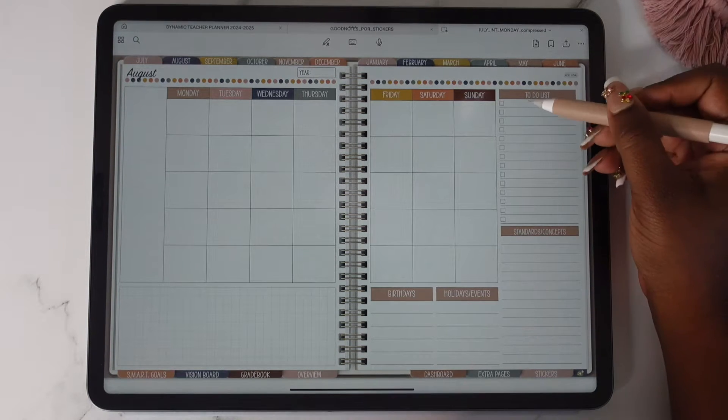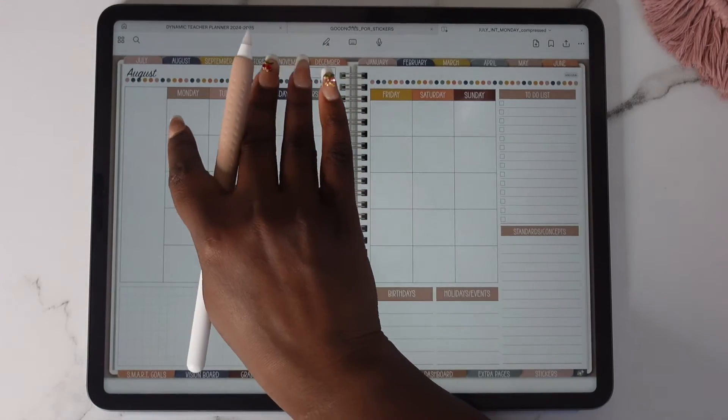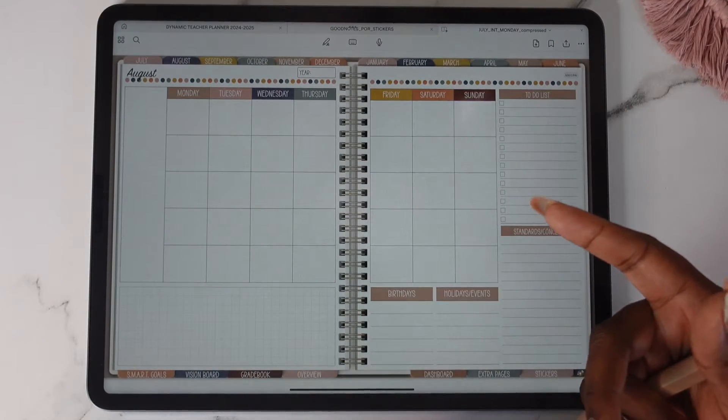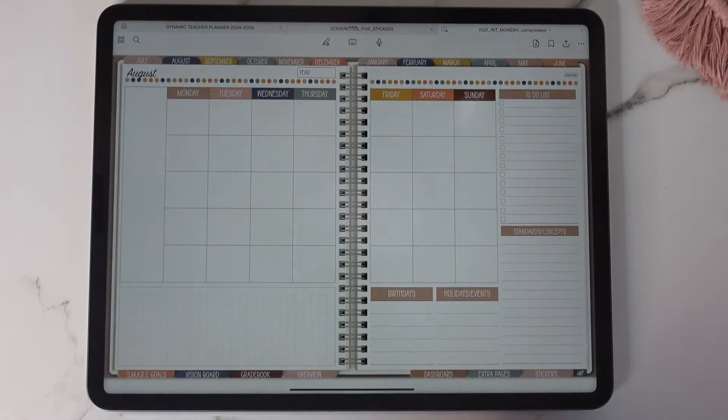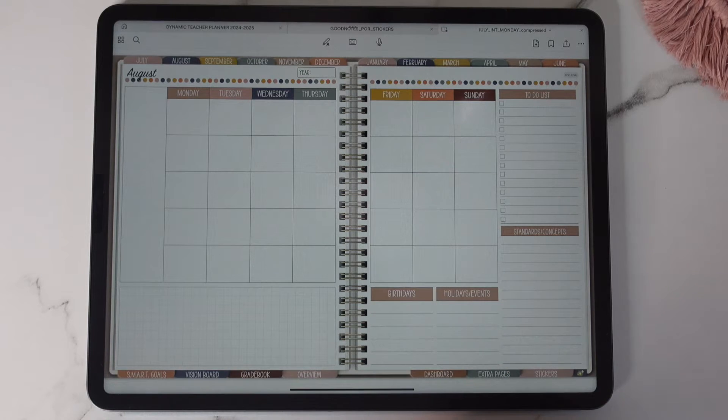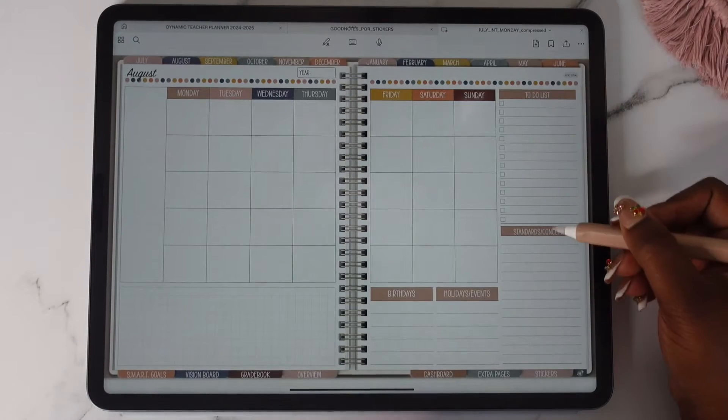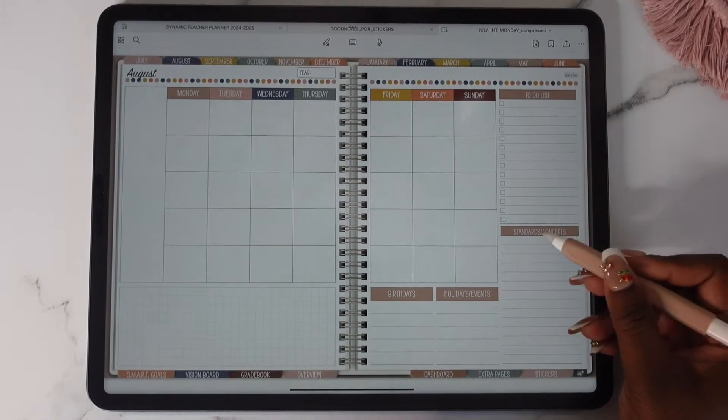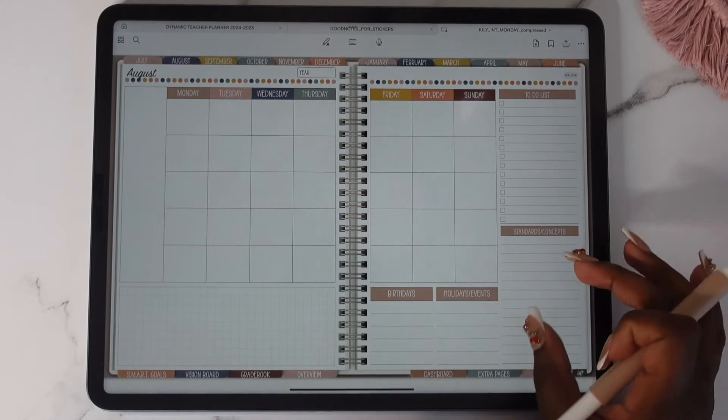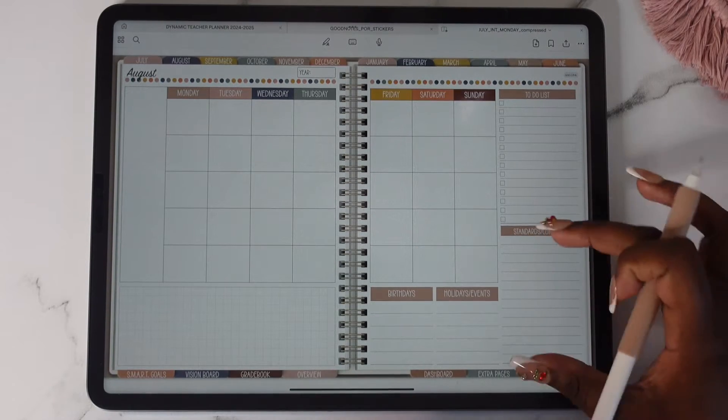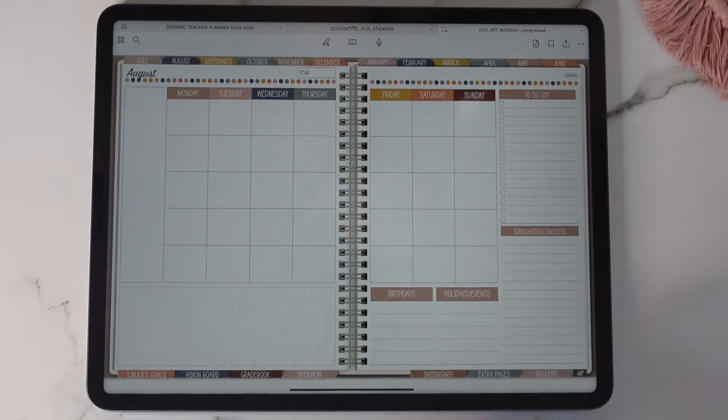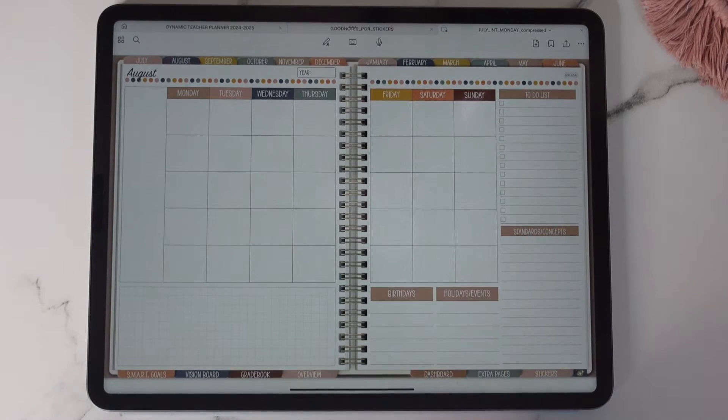You will see that you have your to-do list here. This has gone from Monday to Sunday. There is also a Sunday to Saturday start. So we have a Monday start and we have a Sunday start. You have your to-do list here, you have your standards and concepts. This was very small at first so I decided to make it bigger. You have your birthdays and holidays and events.